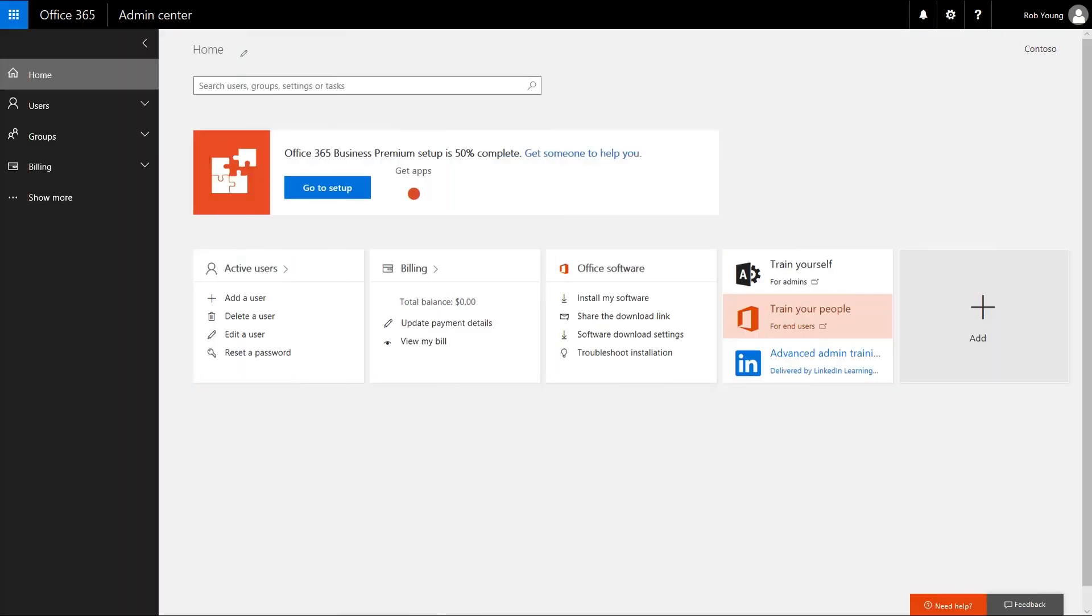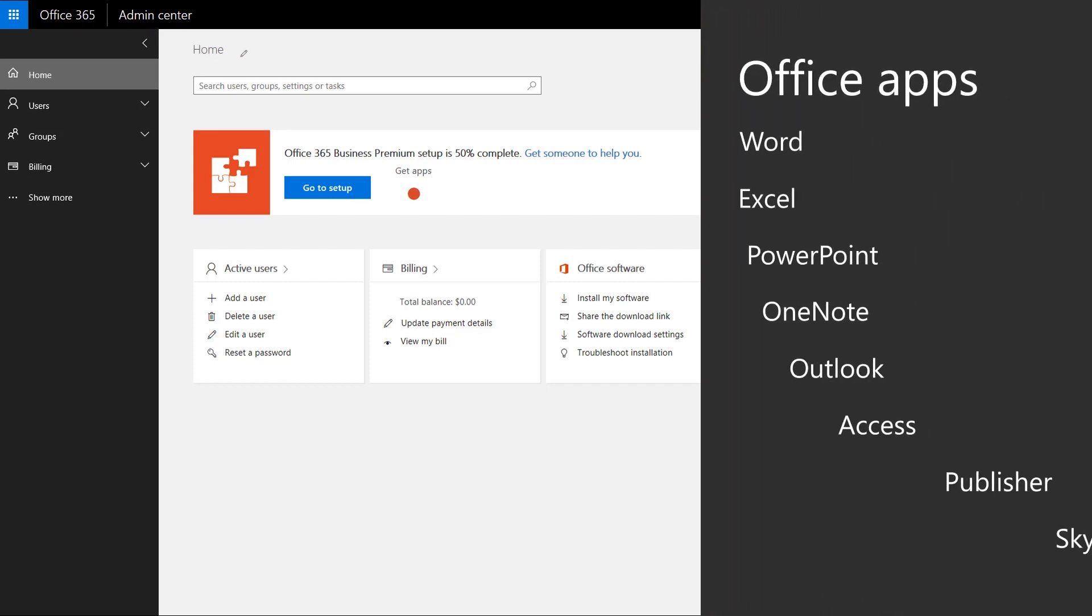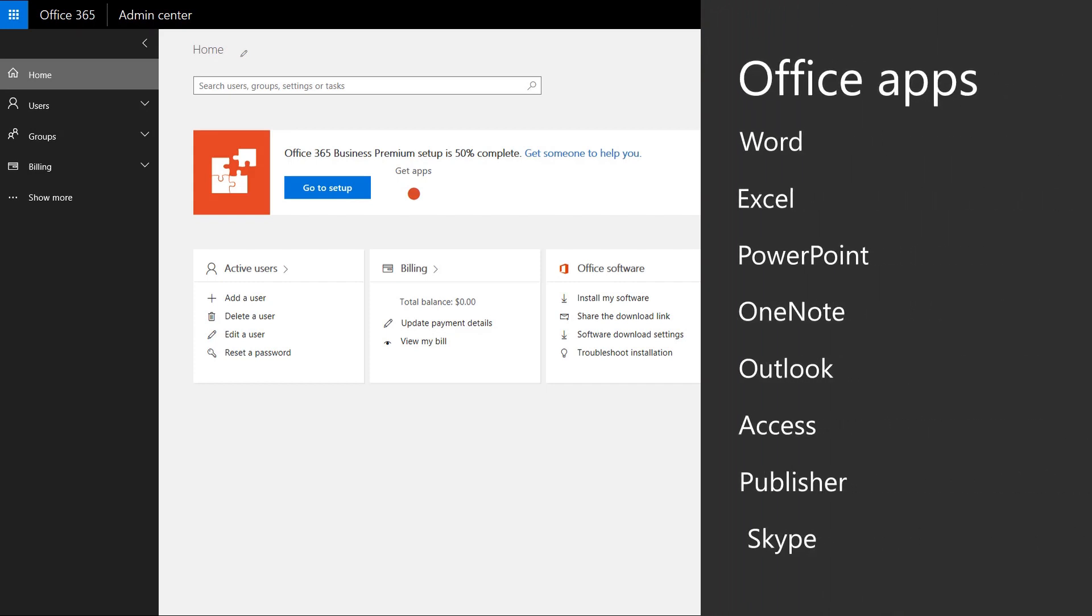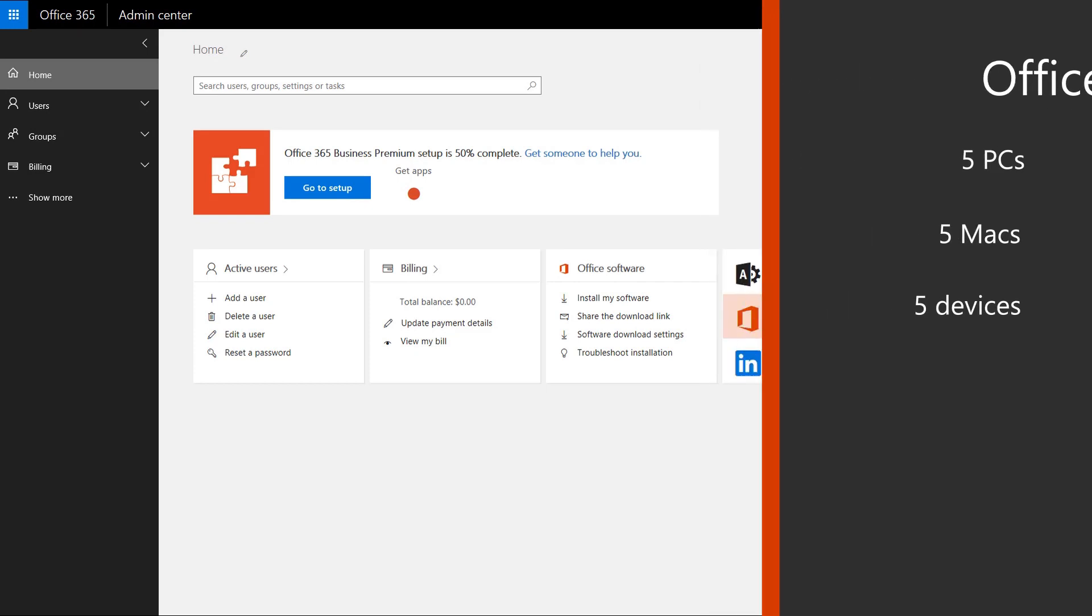With Office 365 Business Premium, you get the latest version of Word, Excel, PowerPoint, and the rest of Office, and you can install it on up to 5 PCs, Macs, and mobile devices.